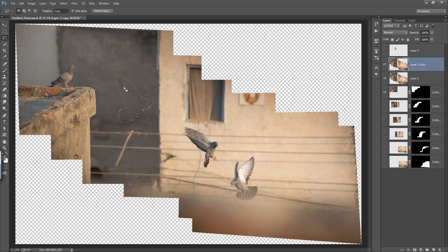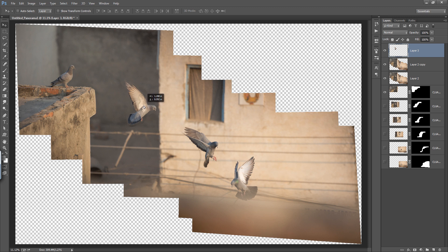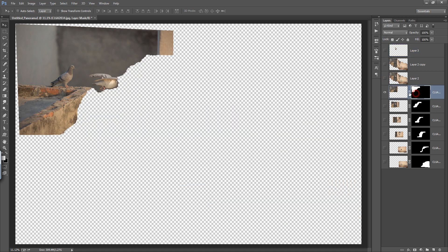The bird has been removed and we have the bird isolated on a new layer. Press Ctrl+D to deselect. Now activate that bird layer and you can change the position of the bird. I want this position — this is fine. Now move it to the top of the layer panel.